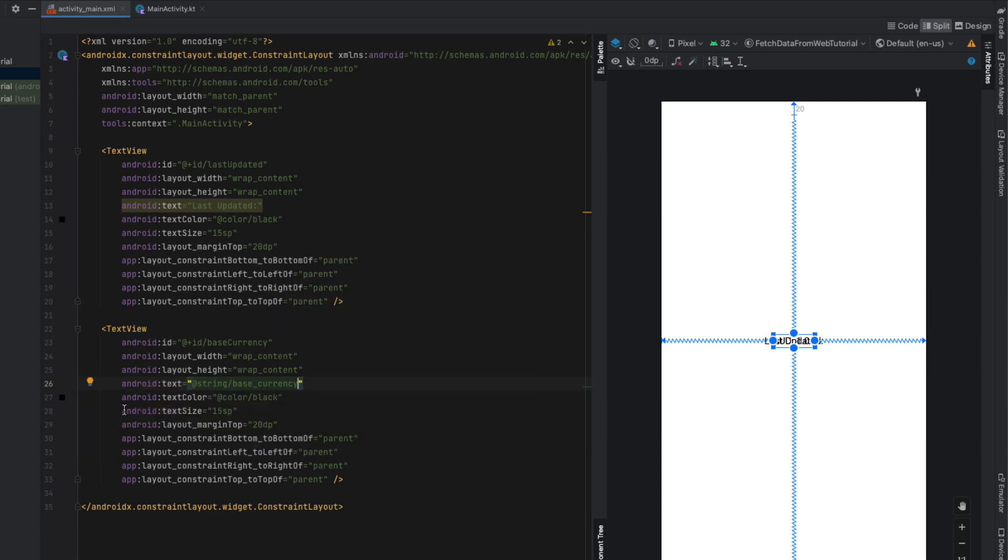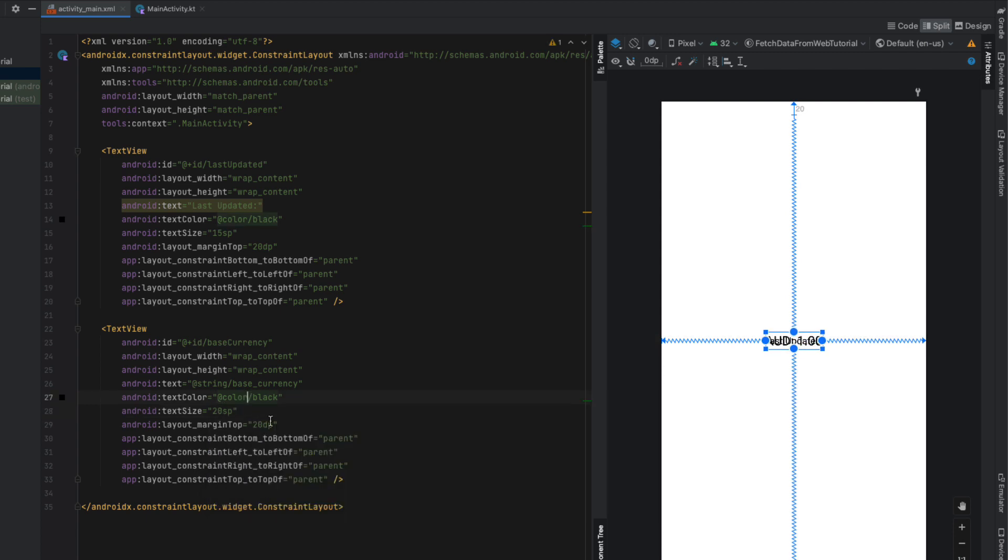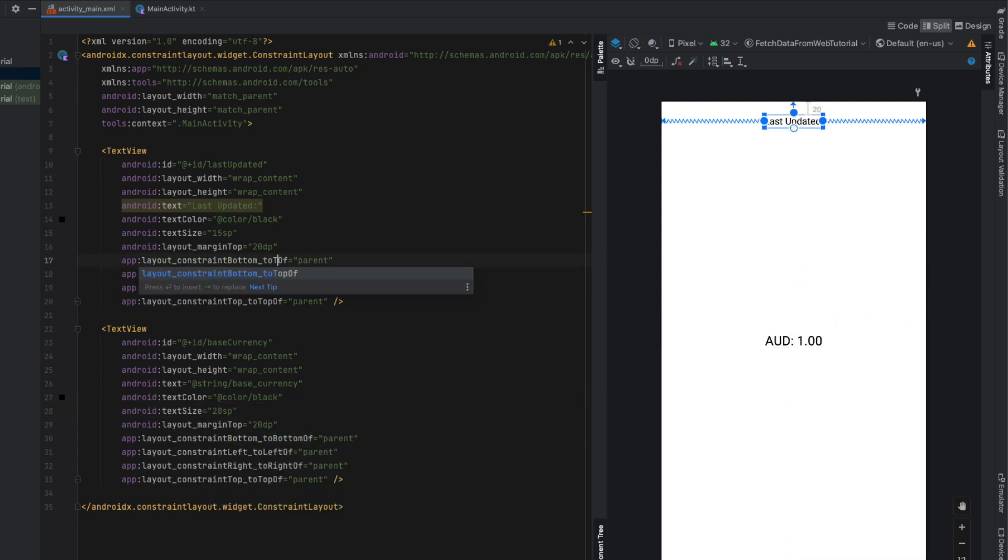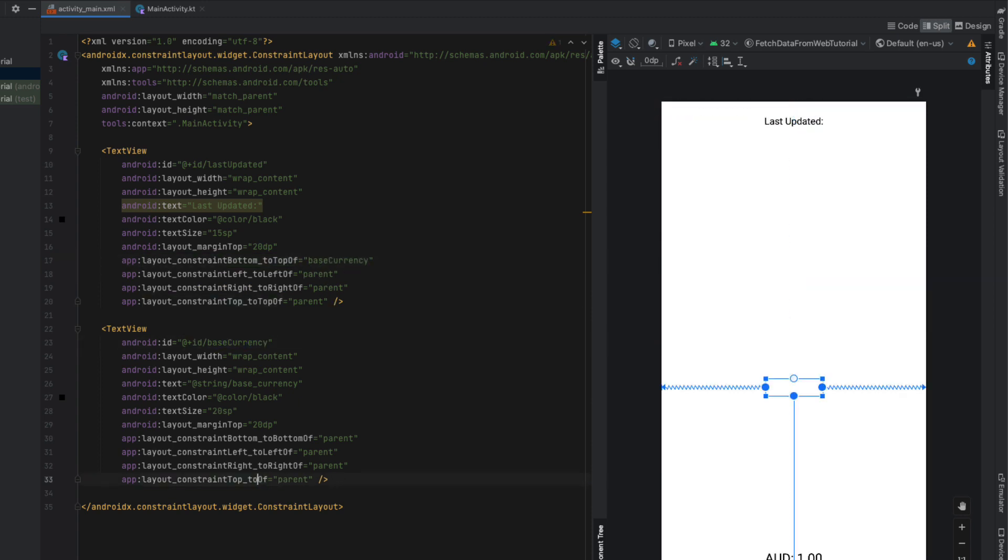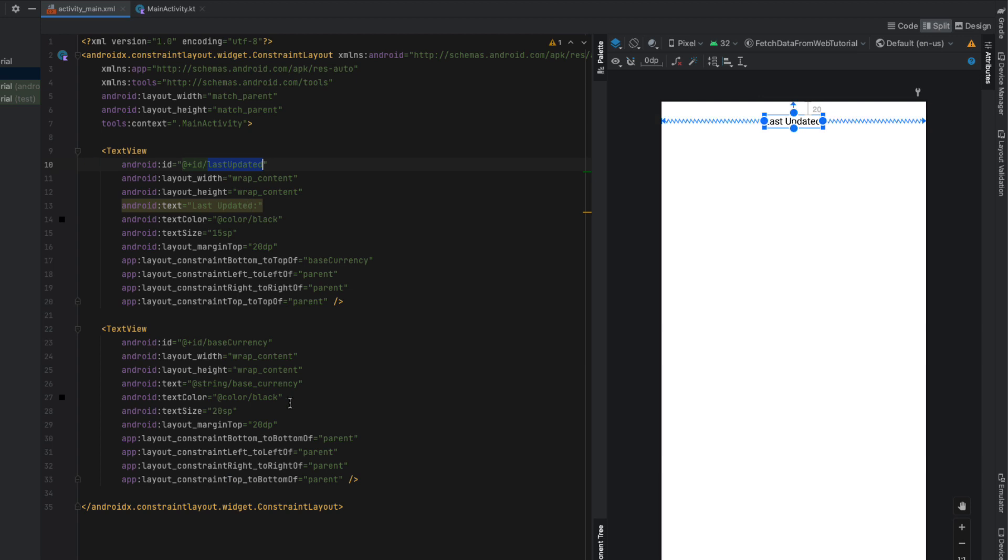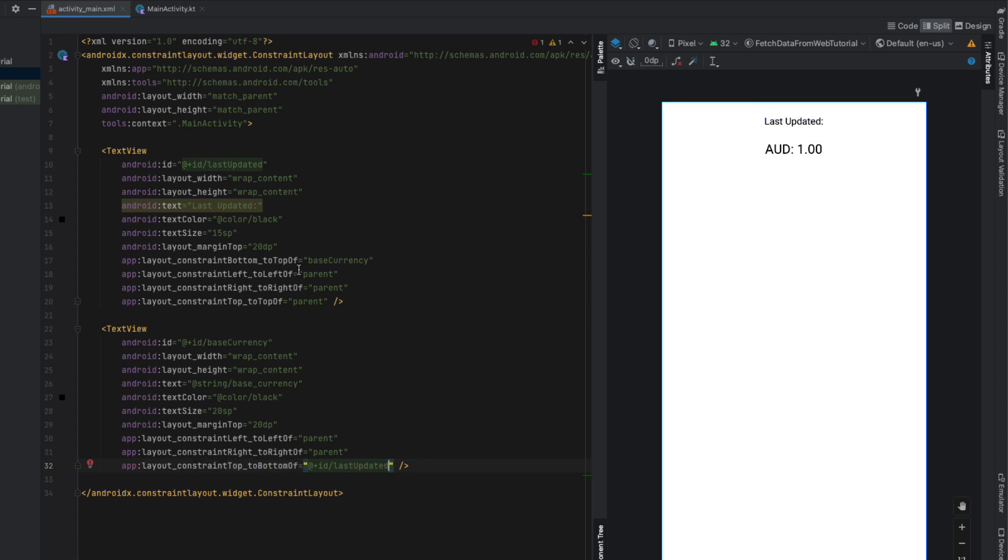Calling that one 'base_currency' and we're going to make the text size a little bit bigger. Now we're going to change some of the constraint layout constraints. Our 'last_updated' we want it to sit just above our base currency, so we're just going to have a row. I was getting a bit confused but basically I needed to add in the IDs and I actually didn't need this constraint here.